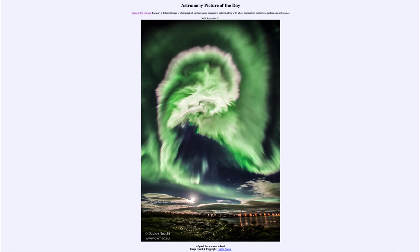That's why they're often called the northern or southern lights — because they are visible only at very northerly or southerly latitudes. You don't often see them in equatorial regions or even middle latitudes; they're relatively rare.